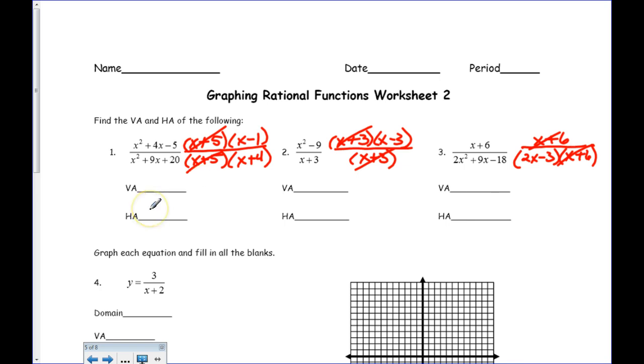Now that I've done all that, we're going to look at three different things. We're going to look at domain, we're going to look at vertical asymptotes, and we're going to look at horizontal asymptotes.